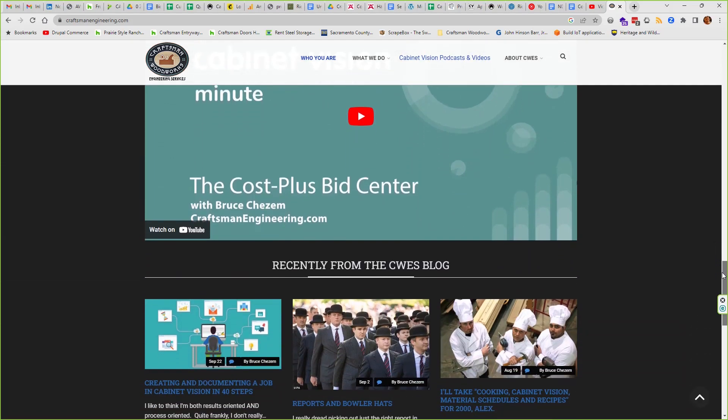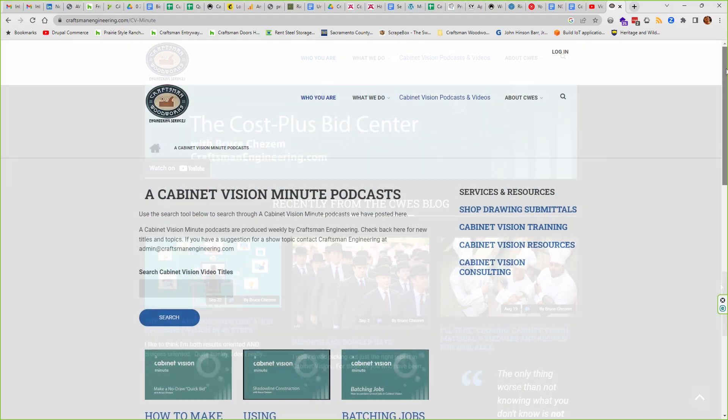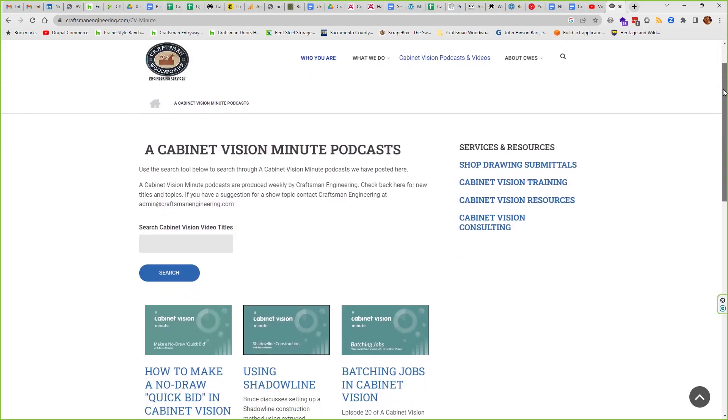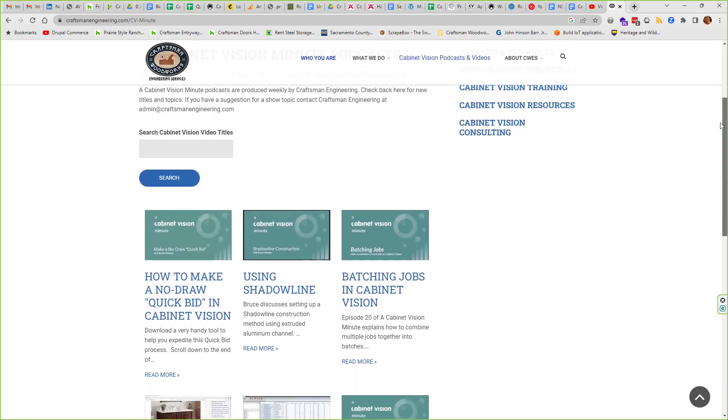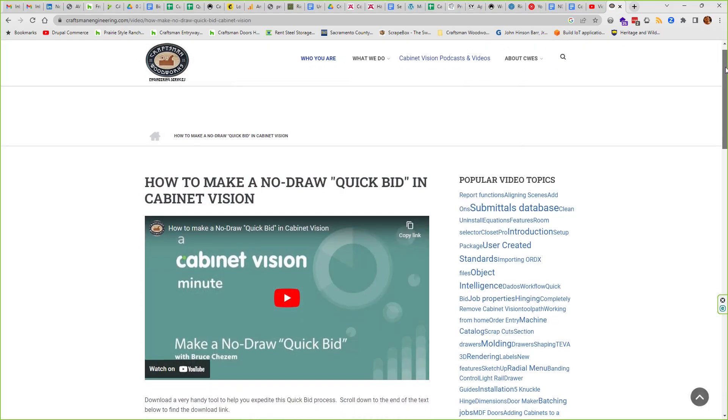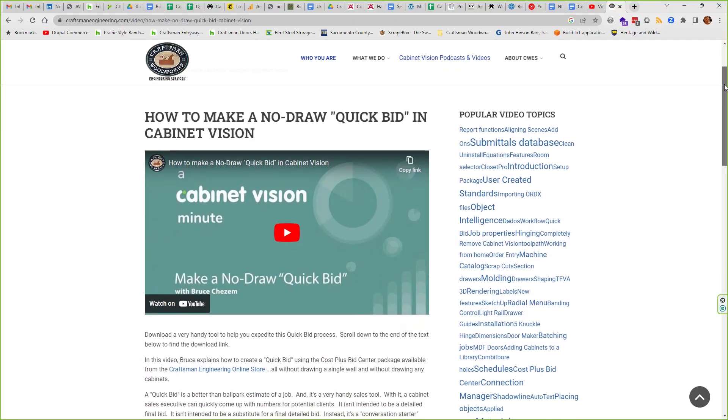There's a link in the description and show notes. Thanks for watching. I'll see you on the next Cabinet Vision Minute.